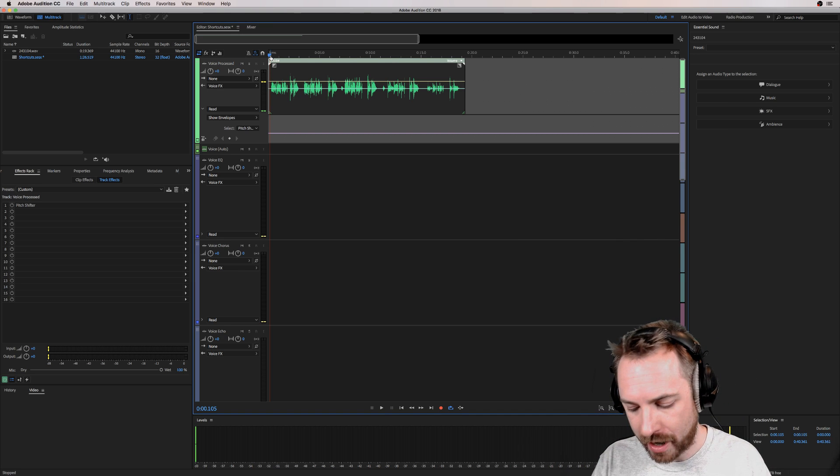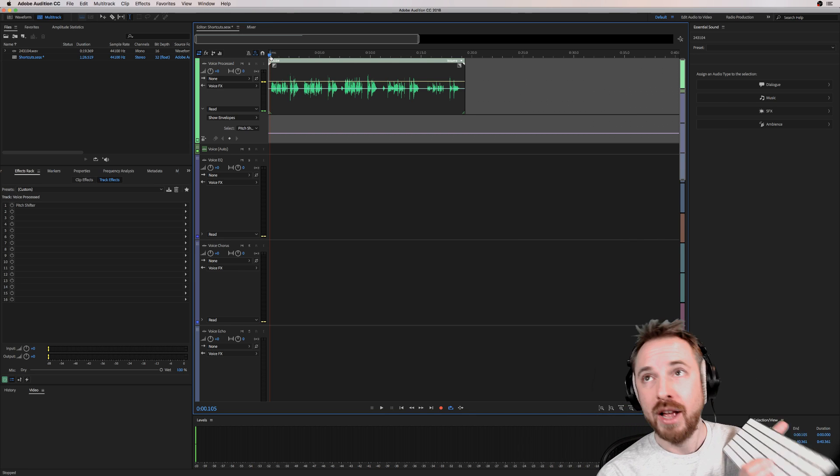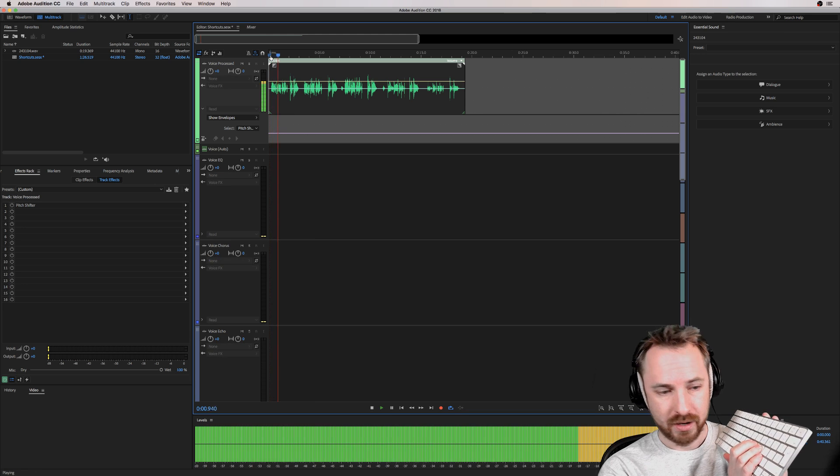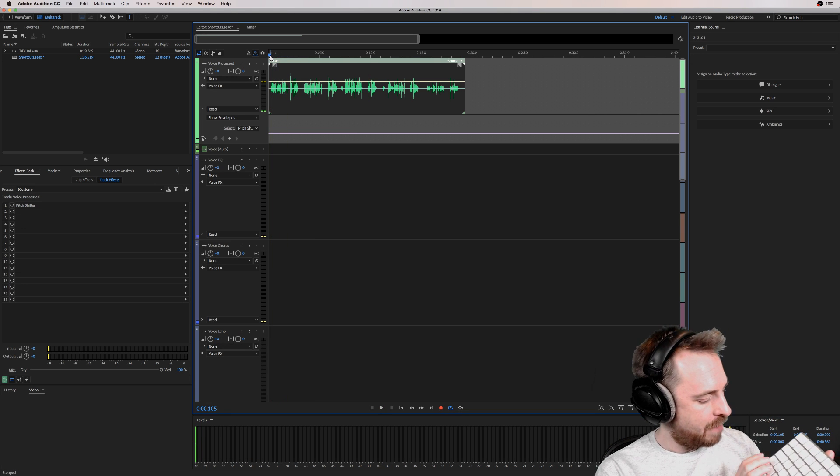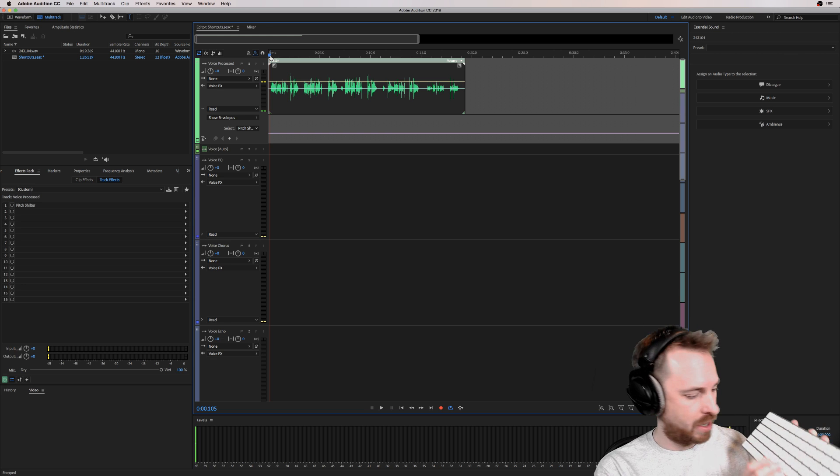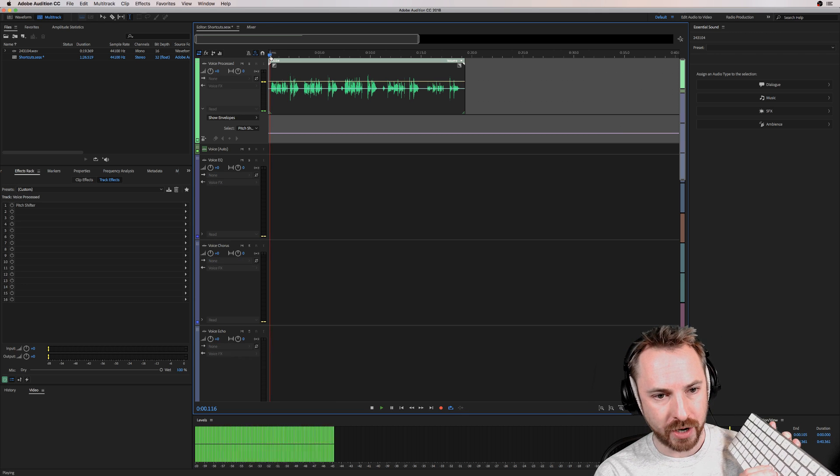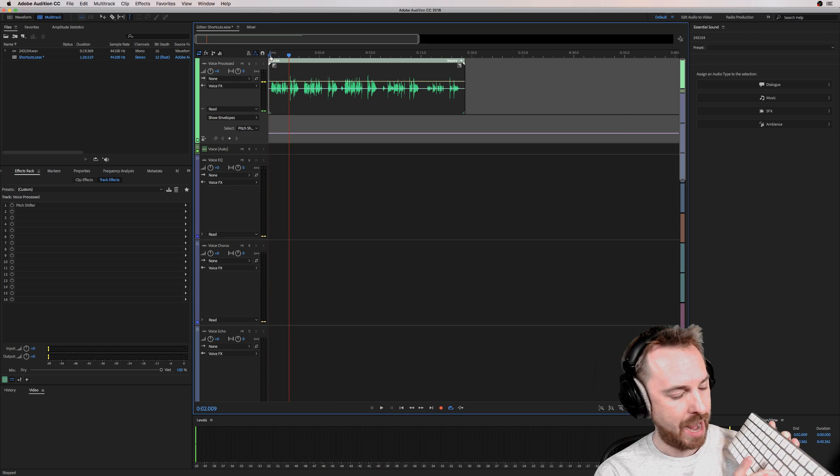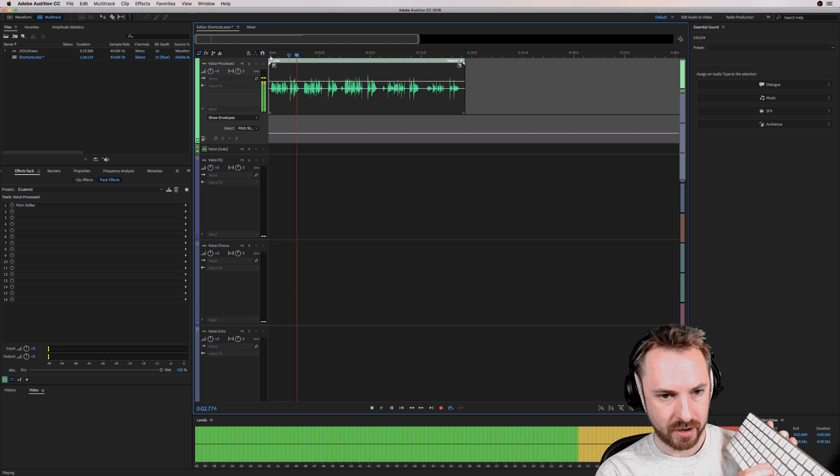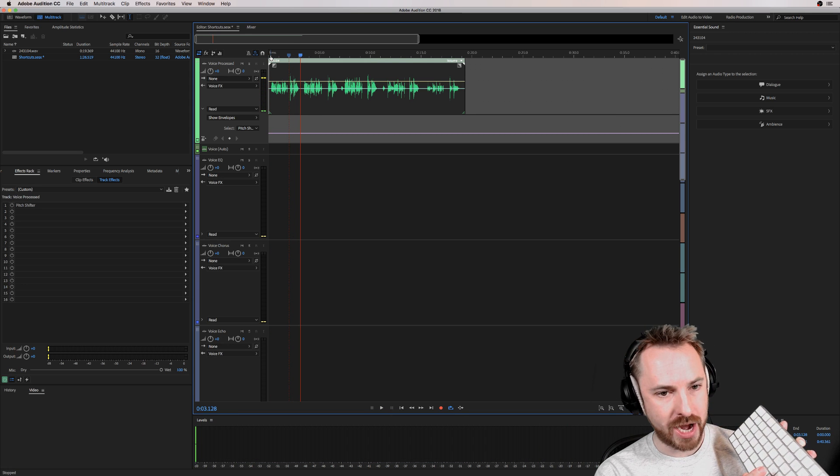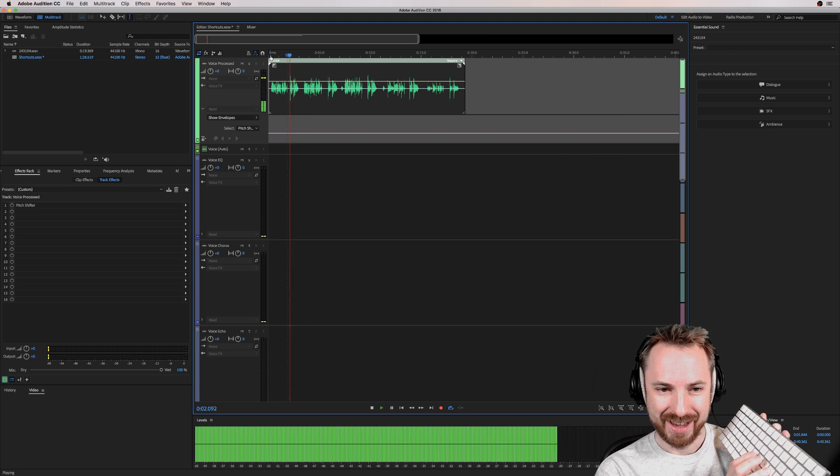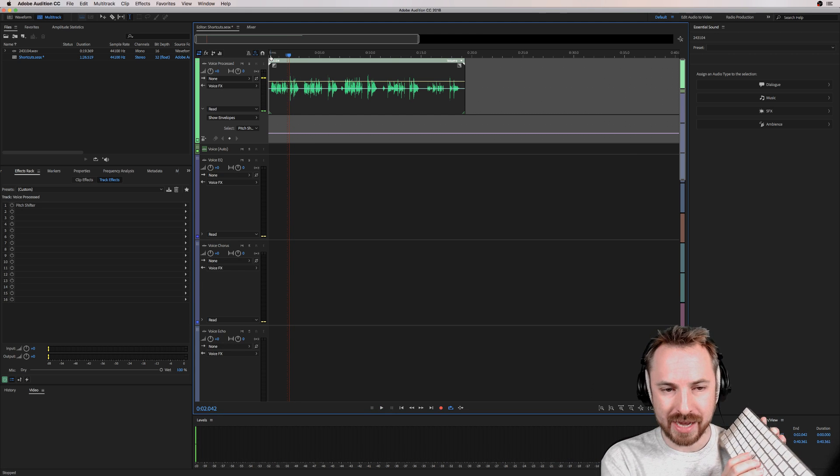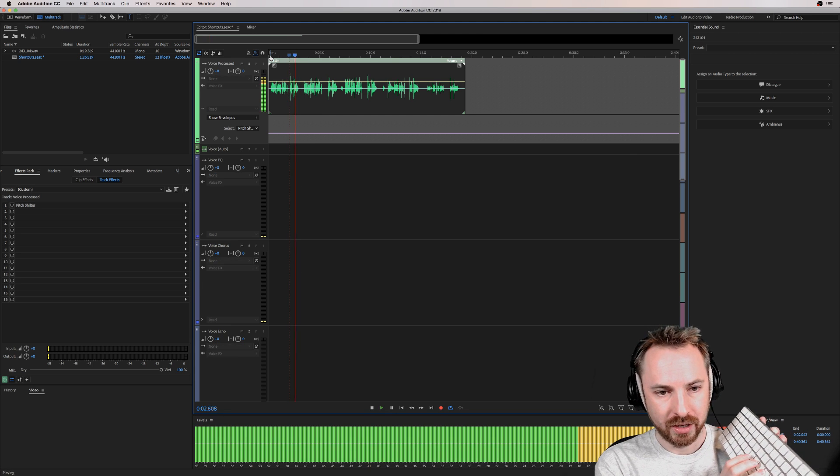But you can shuttle through by using J, K, L. So if I use the L key, and then the K key returns back. If I hit shift X, it's going to make my cursor stop wherever I stop. K will stop it there. K and then J to shuttle back. And you can just find the exact point you want. So J, K, L.